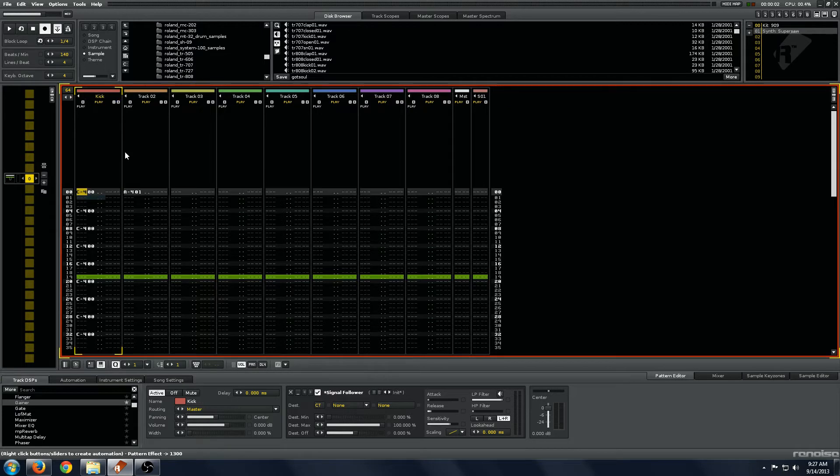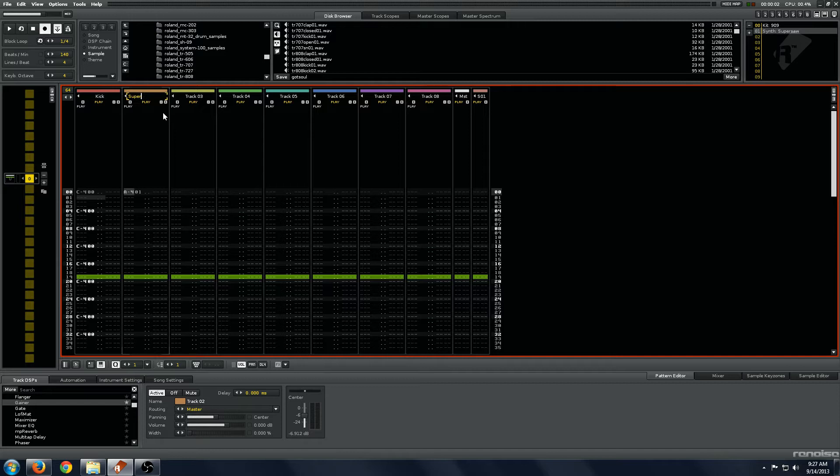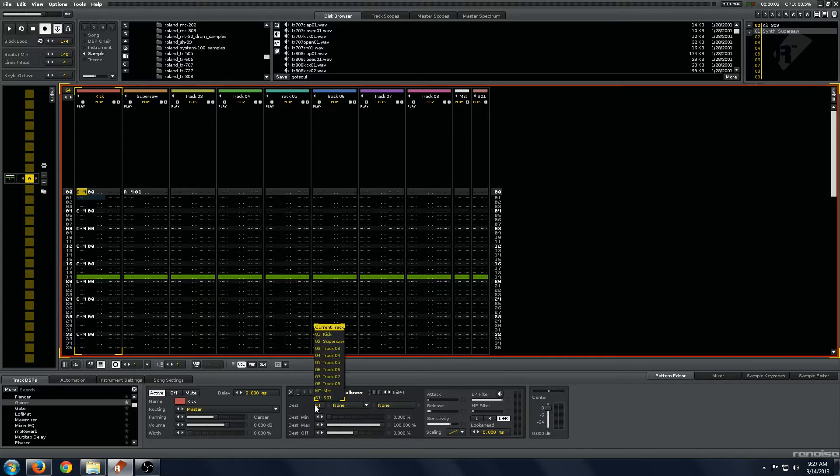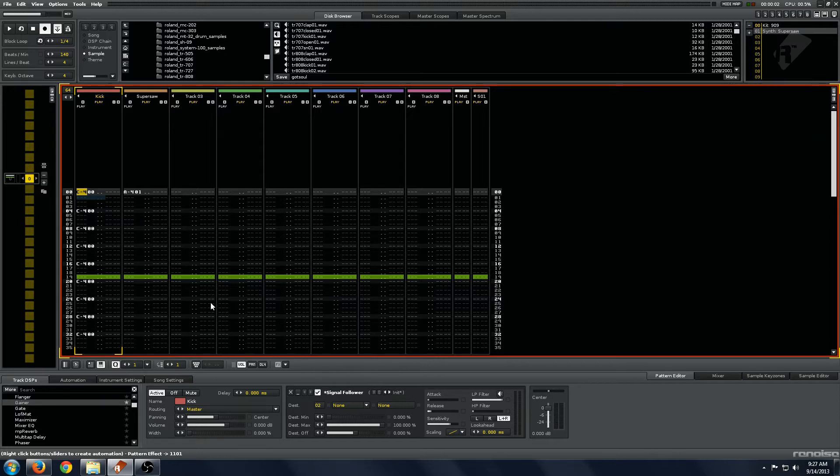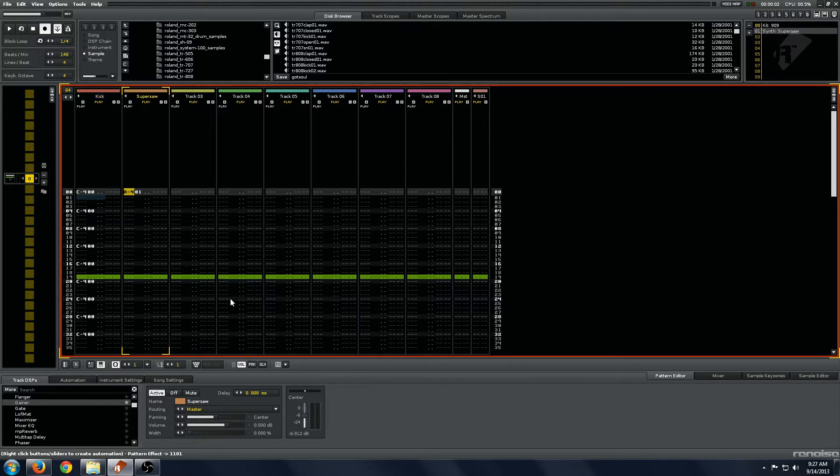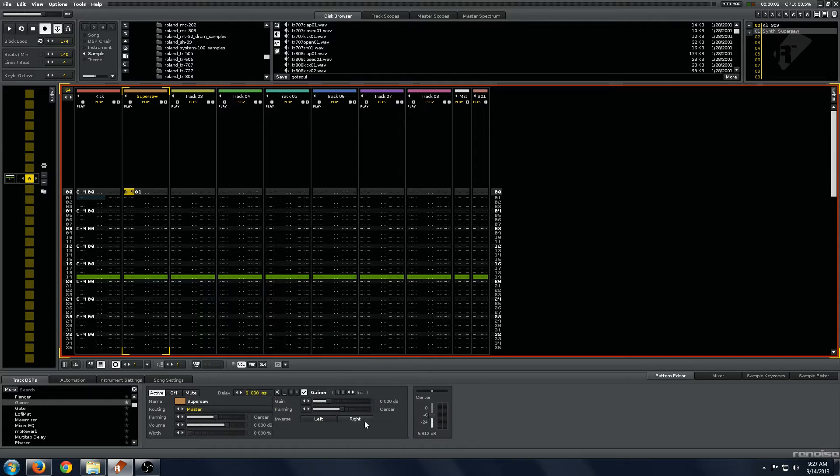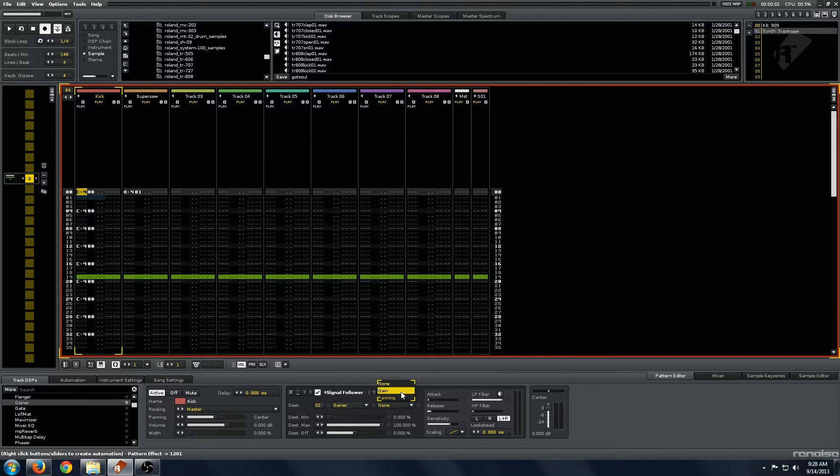Now to get it to activate on another track we will just name our tracks here and hit this destination button. Now it's heading to the super saw track, so anything that it does here will affect a device on the super saw track and we're going to put a gainer there. We can select the gainer and have it affect the gain and it will give you the values.